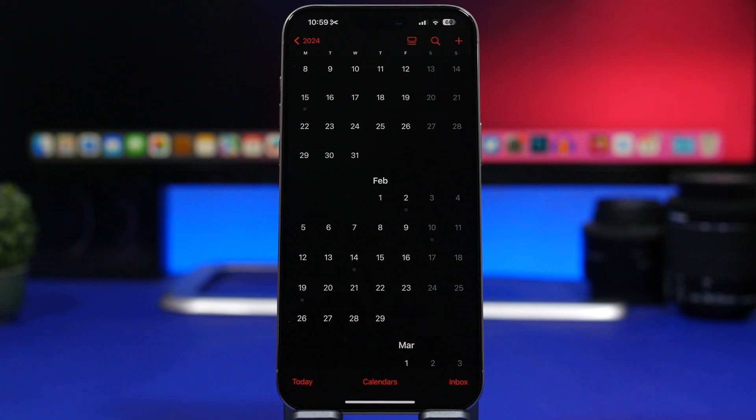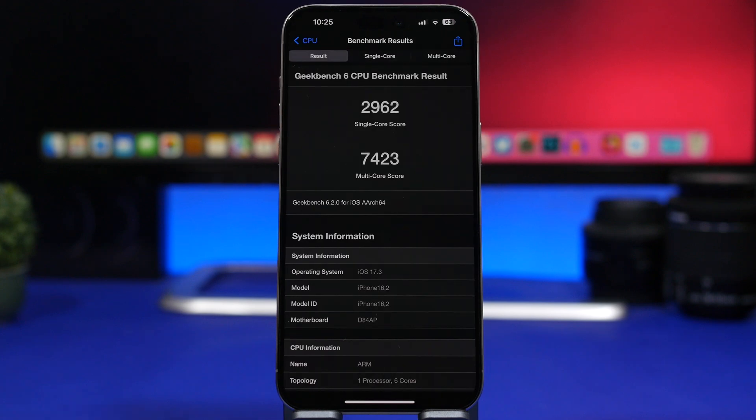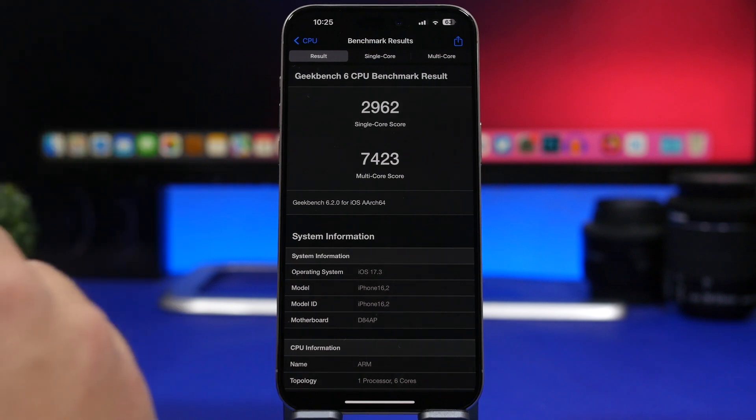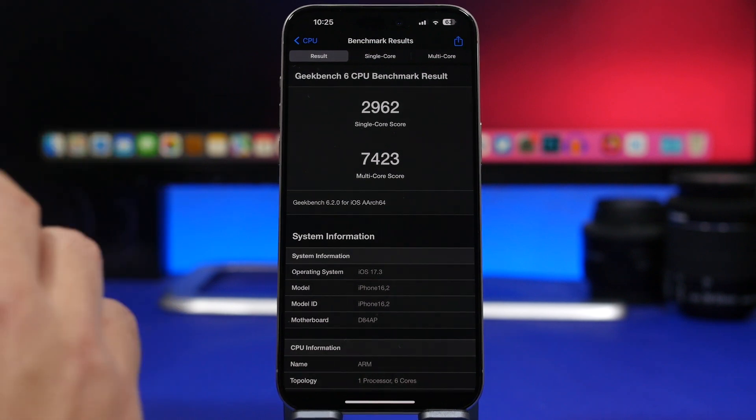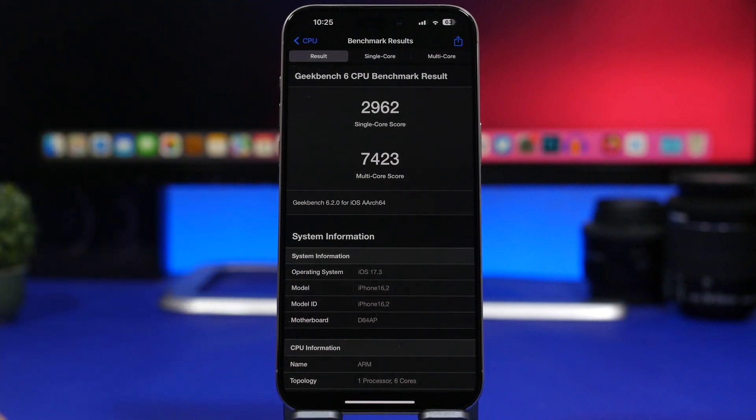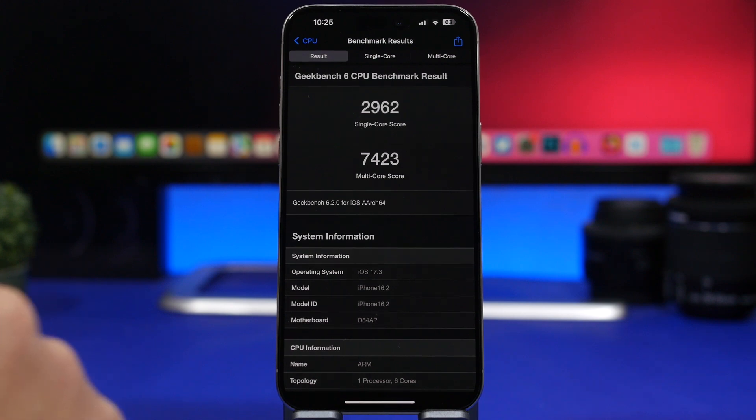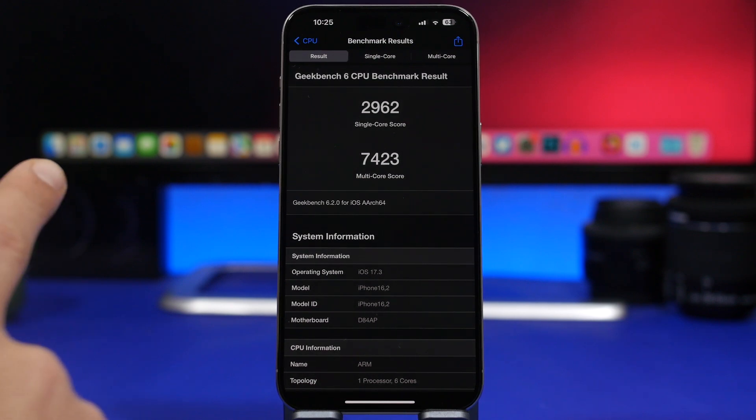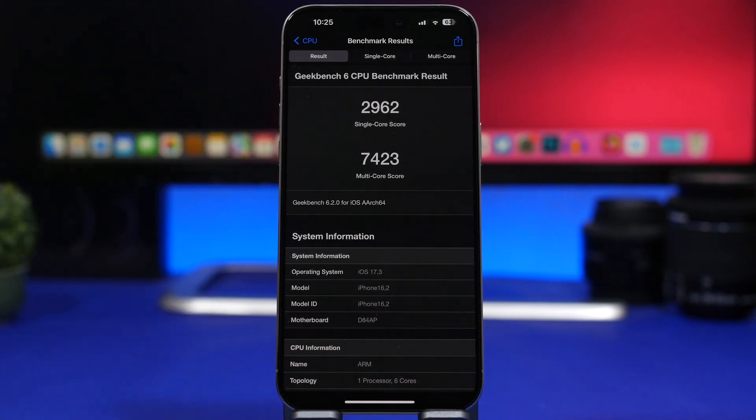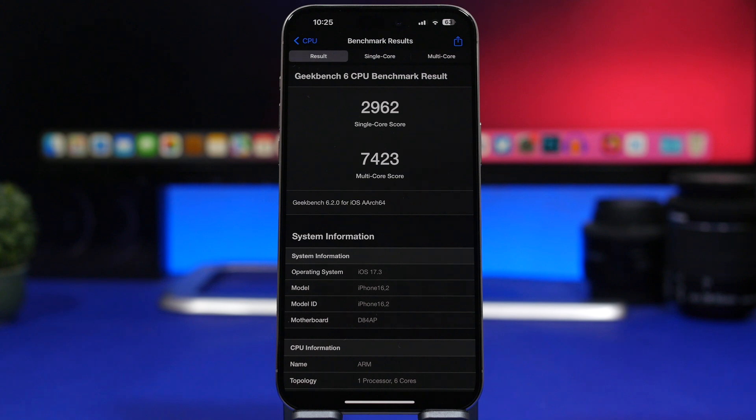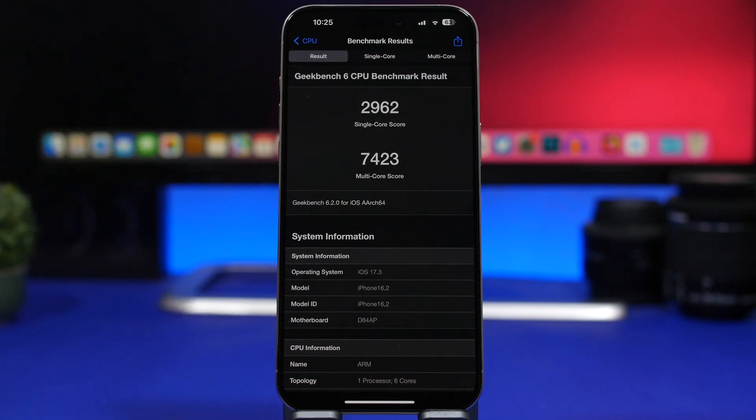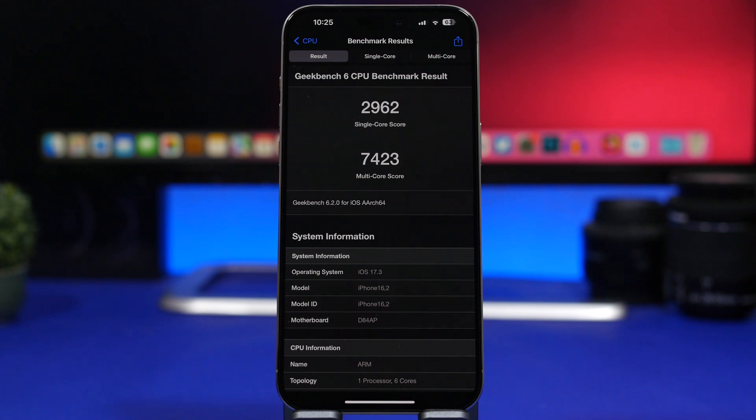Now let's move on and talk about performance. As you can see, we have the Geekbench 6 score for iOS 17.3 and it's looking amazing. It's just beta 1 and we have this great score, which is an improvement over iOS 17.2, which has great performance. You can see the single-core score at 2,962.